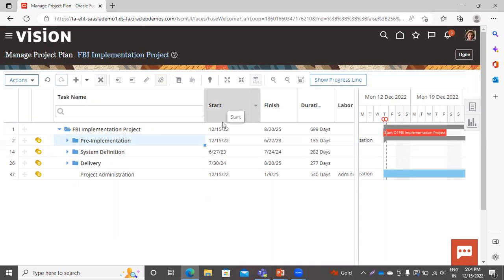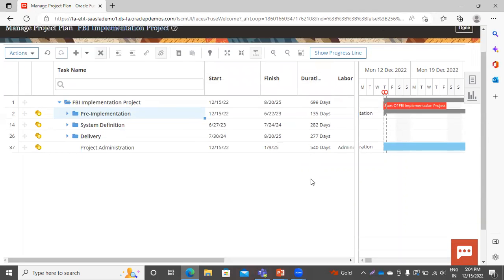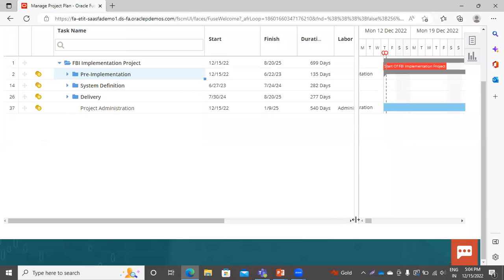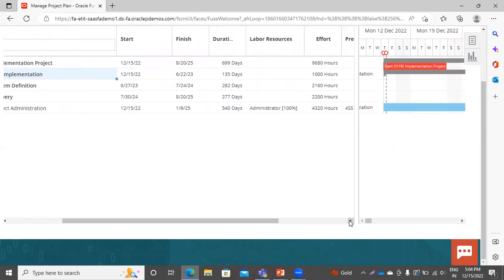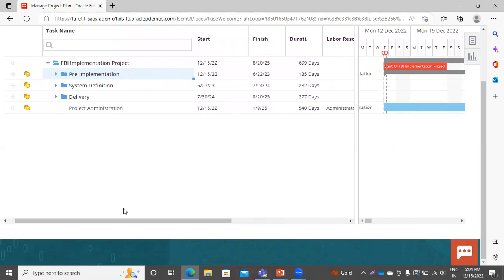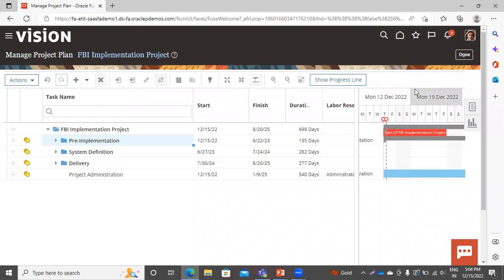You can see the start date, finish date, and duration for each task. Scroll to the right side and you can see the Labor Source column, where you can decide to whom you want to assign the task.